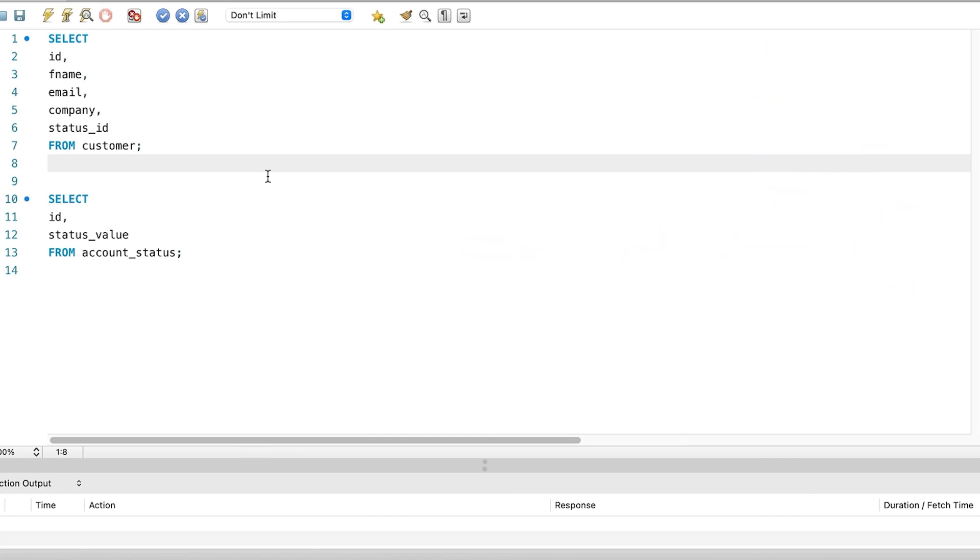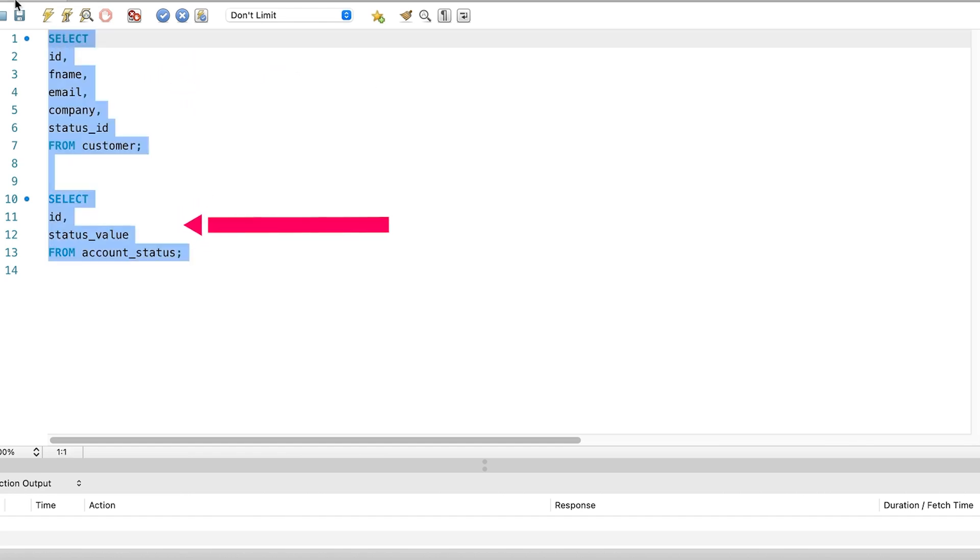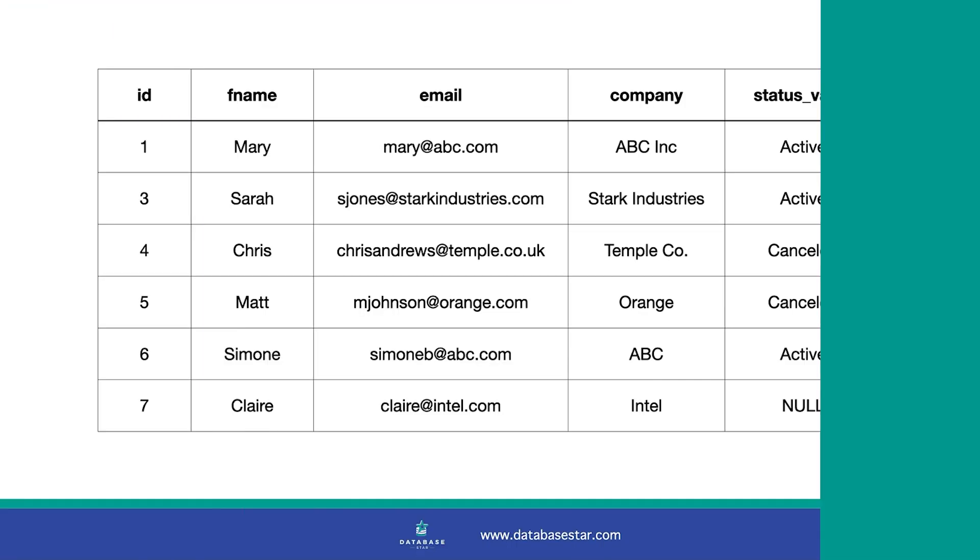We have two select statements here, one for the customer table and the other for the account status table. We run them and we get two separate results. But we want to get a single result with the data combined. This means we want to see the customer details and instead of a number that indicates the status, we want to see the actual status value, such as active or cancelled.